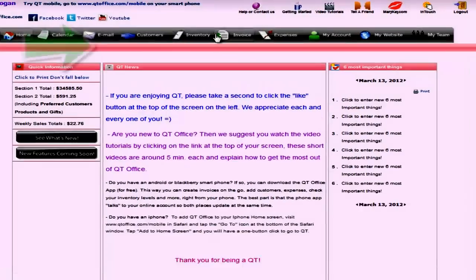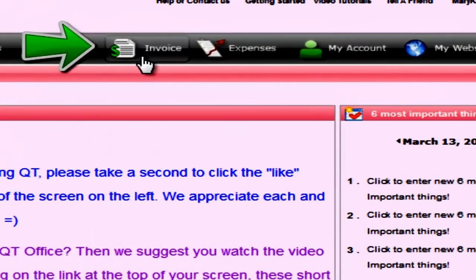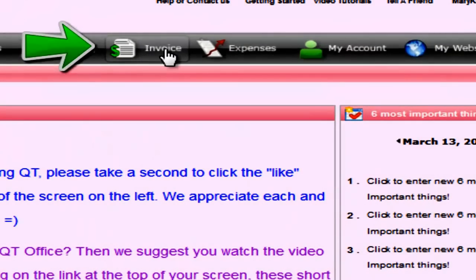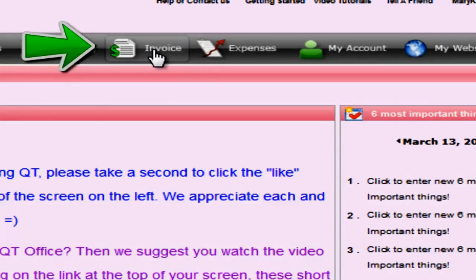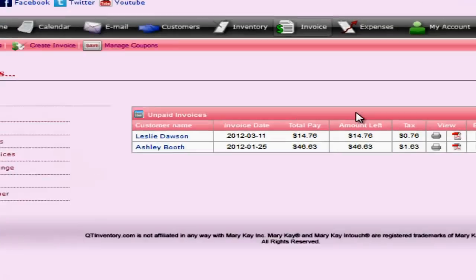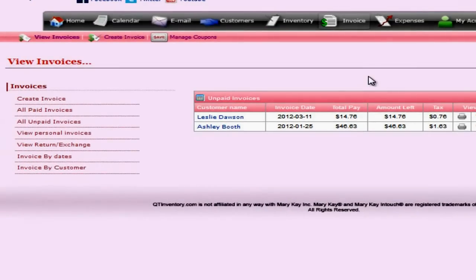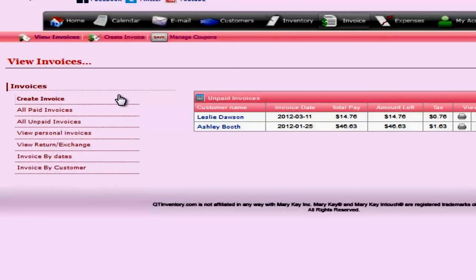Like all invoices, we will start by going to the invoice tab located here in your gray bar. Let's go ahead and click on that, and this is going to bring up the invoice main page. As always, on the left-hand side, you'll have all your options.